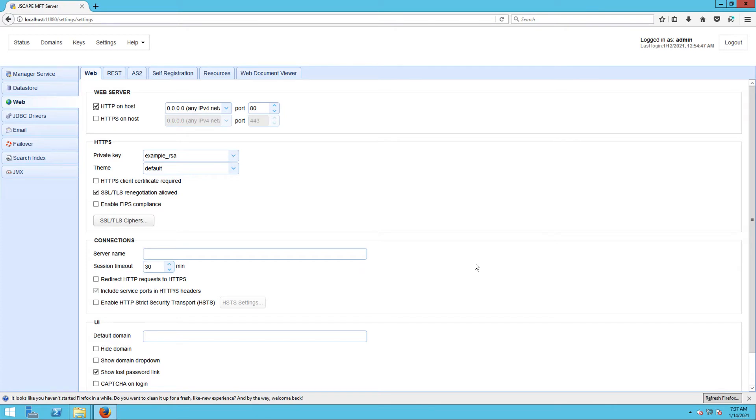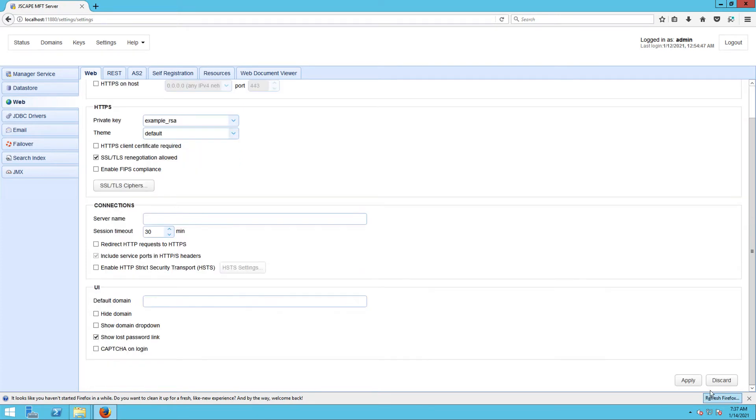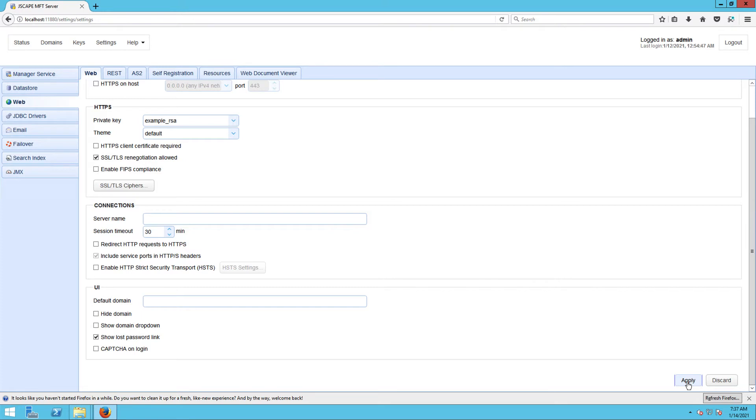Once you're done, click the Apply button at the lower right-hand corner to proceed. With that, you would have enabled the HTTP service throughout your Jscape MFT Server instance.